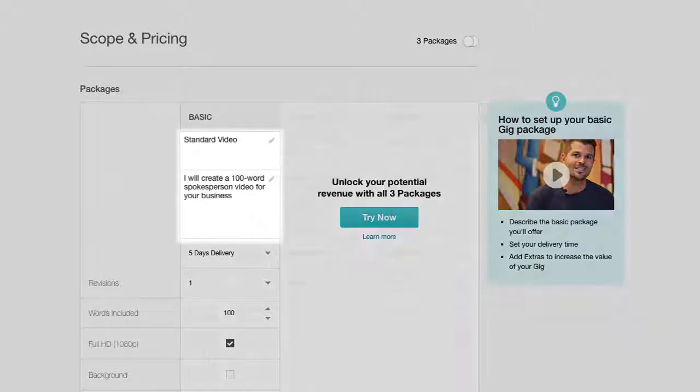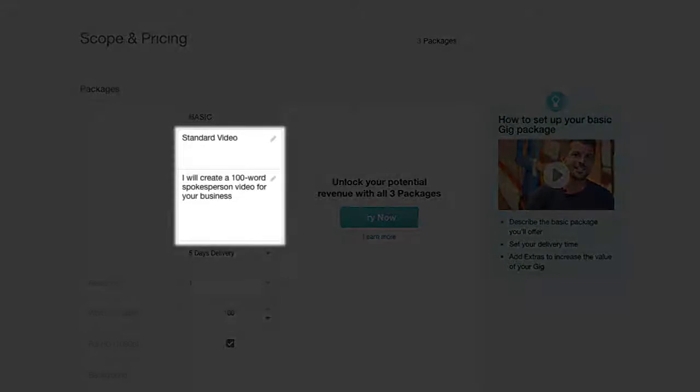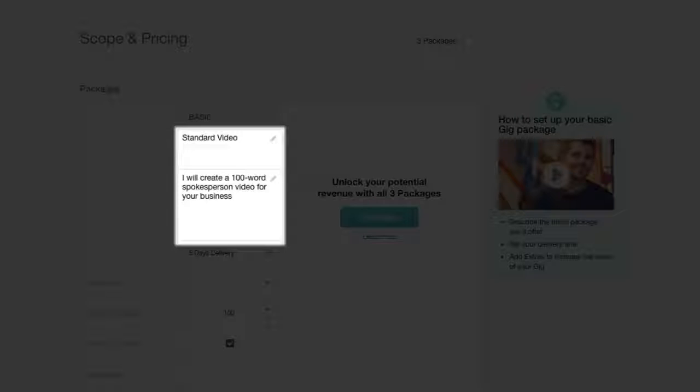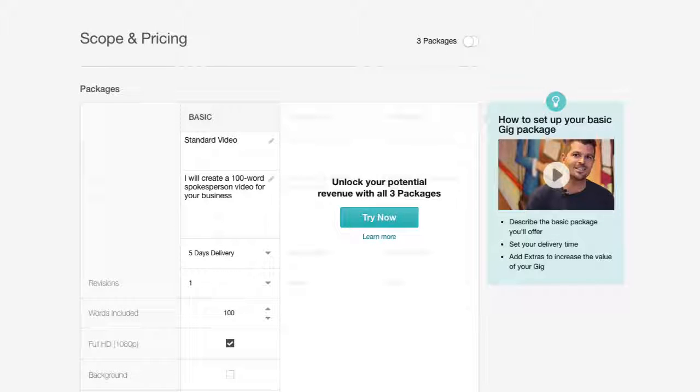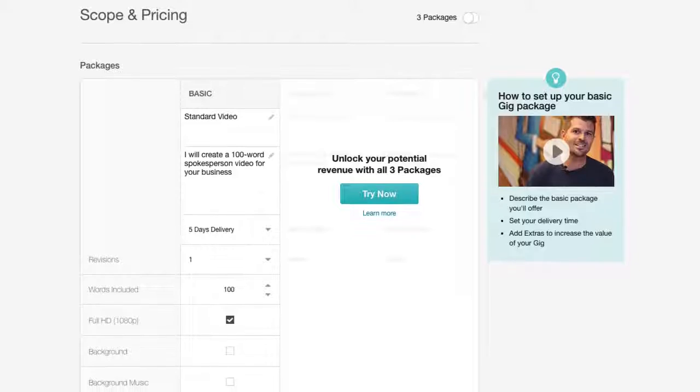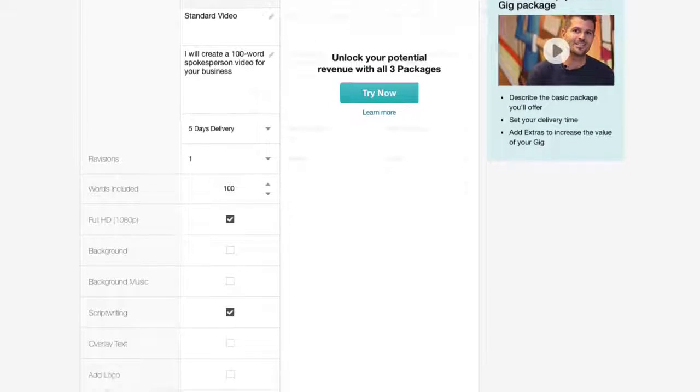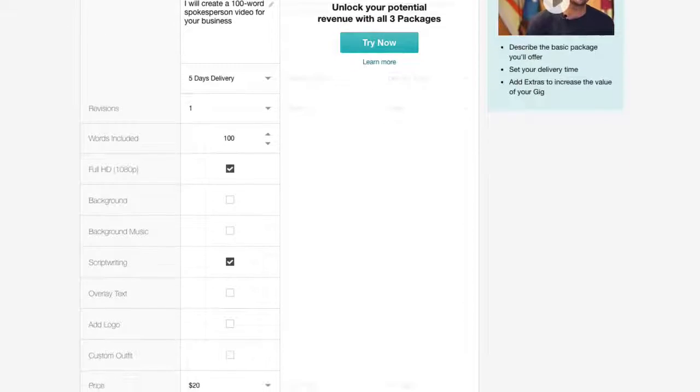First, write a title for your basic package, and then in the description area, briefly describe what you're offering. Be as detailed as possible so buyers will be able to understand if this meets their needs.